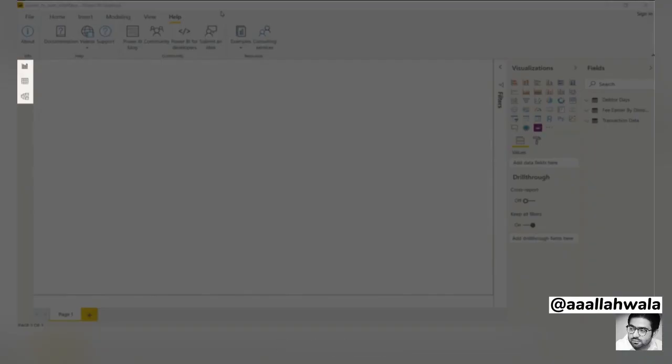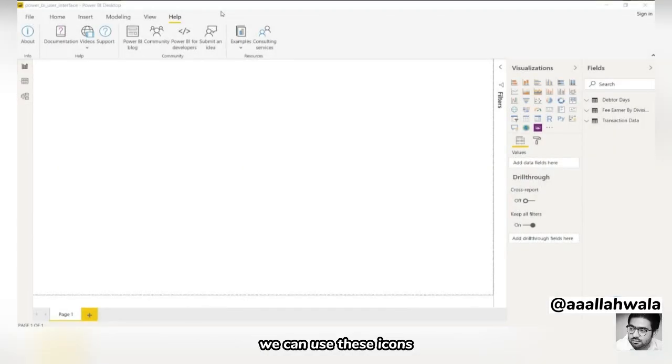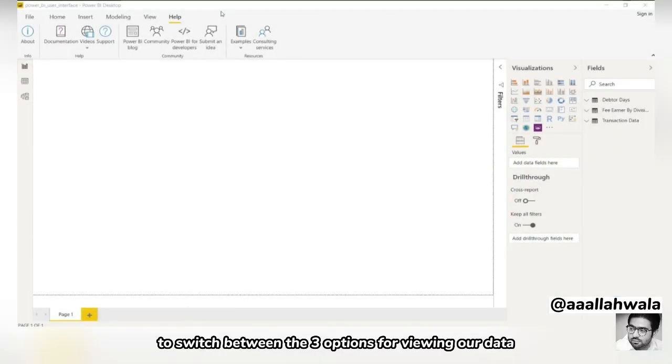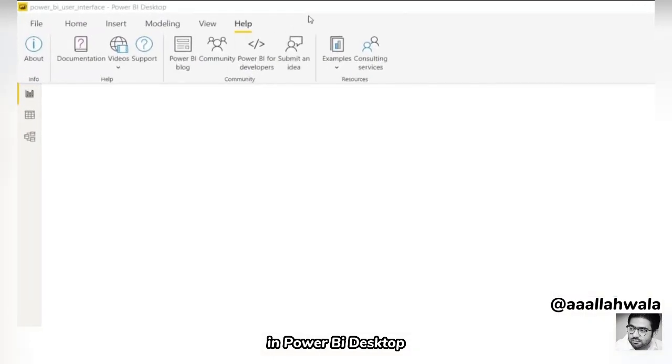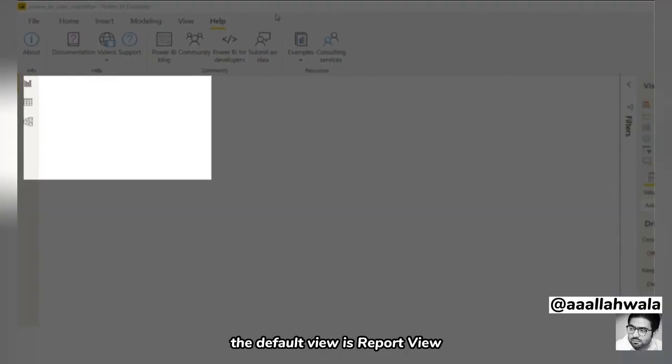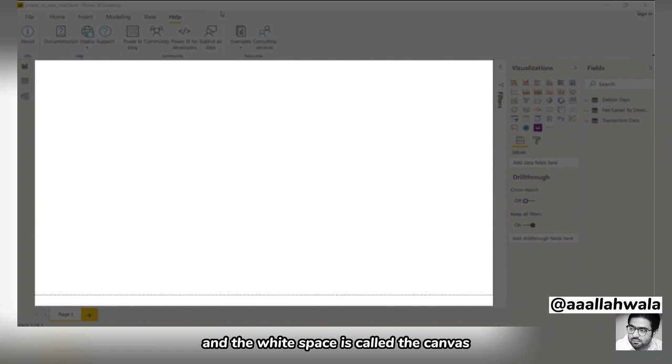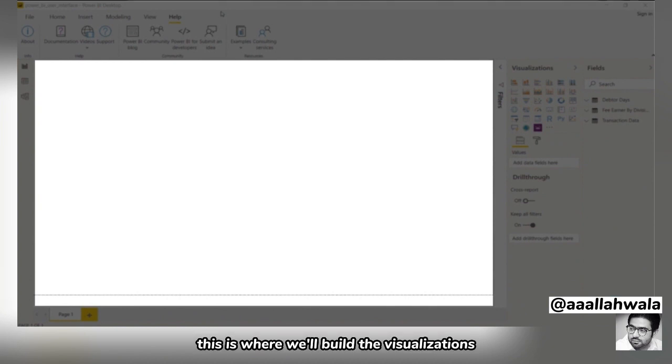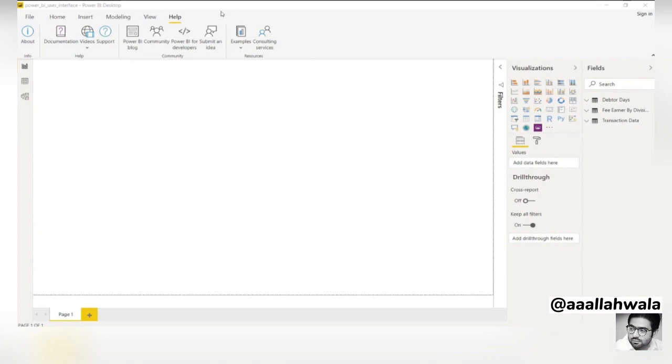Below the ribbon, we can see three icons on the left side of the screen. We can use these icons to switch between the three options for viewing our data in Power BI Desktop. The default view is Report View, and the white space is called the Canvas. This is where we'll build the visualizations that make up our Power BI reports.